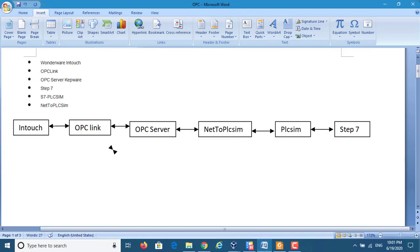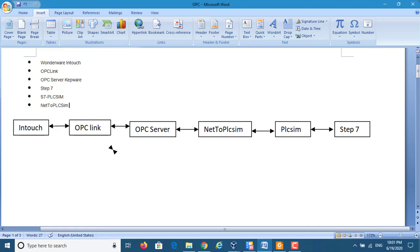Hello. Today I will discuss with you how to use OPC to communicate between S7-300 and SCADA software Wonderware InTouch.